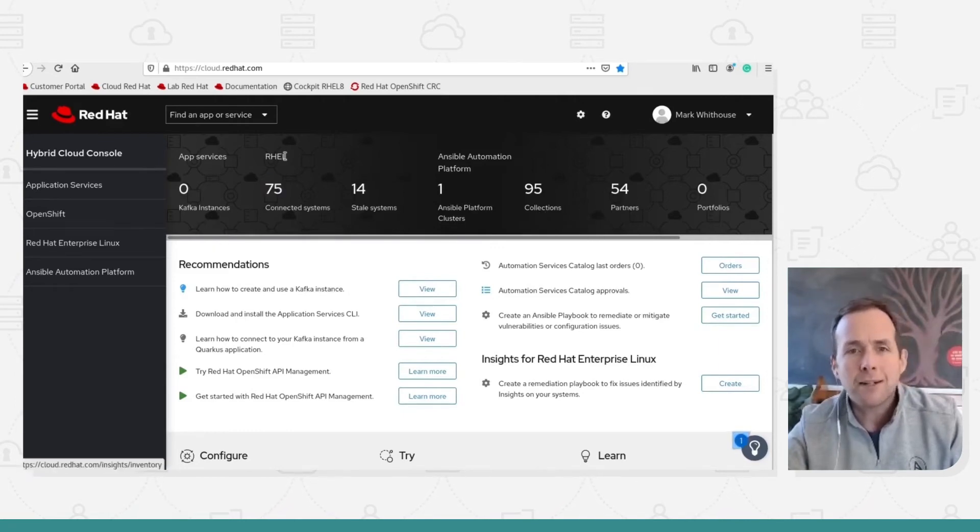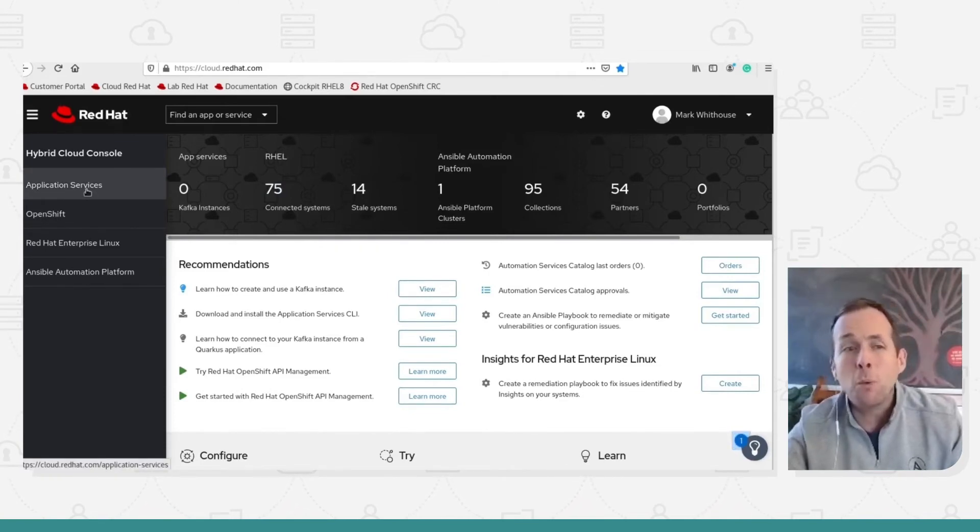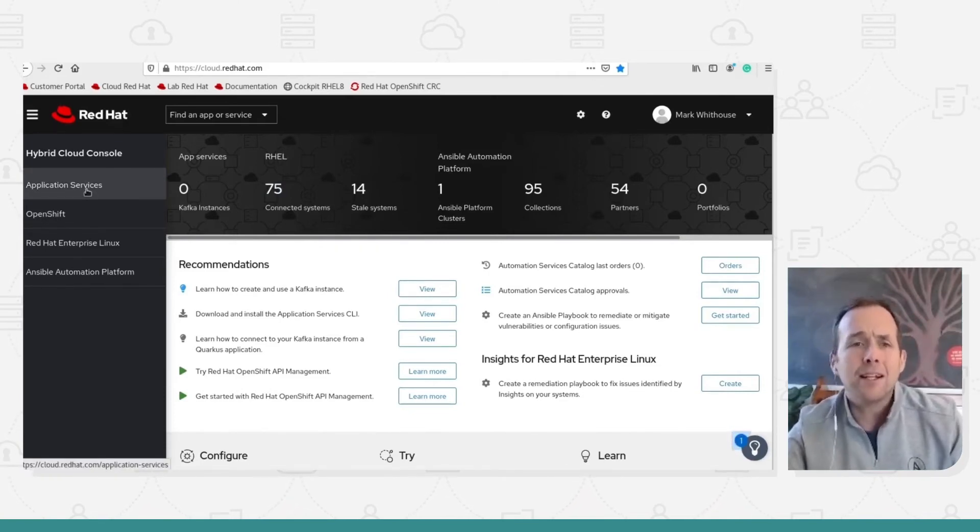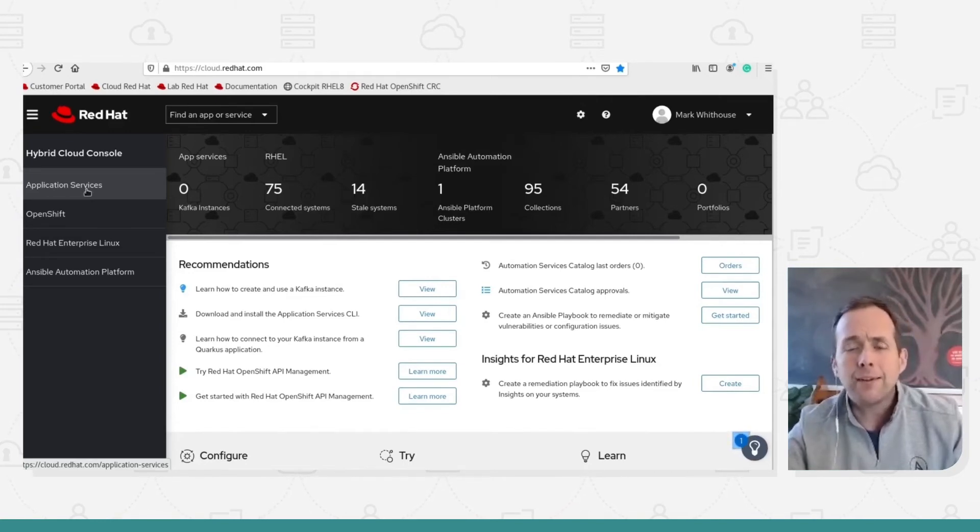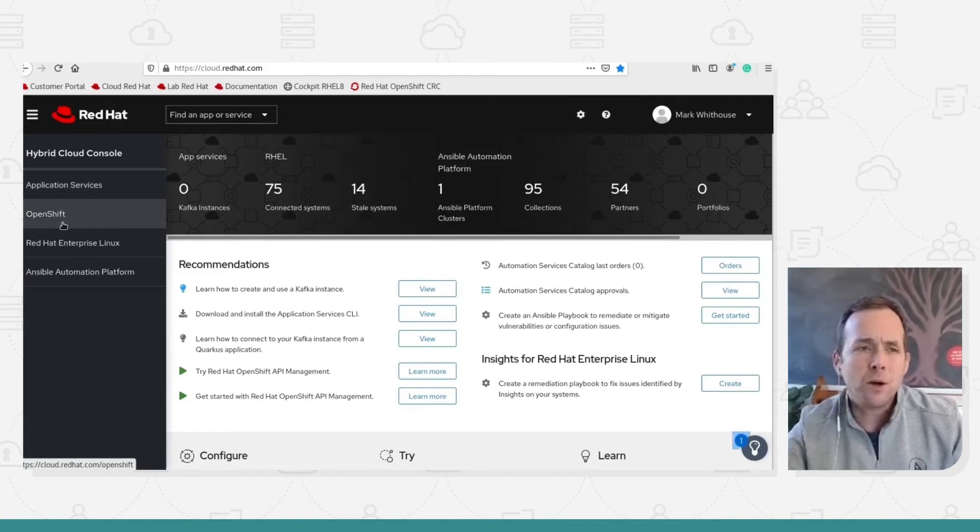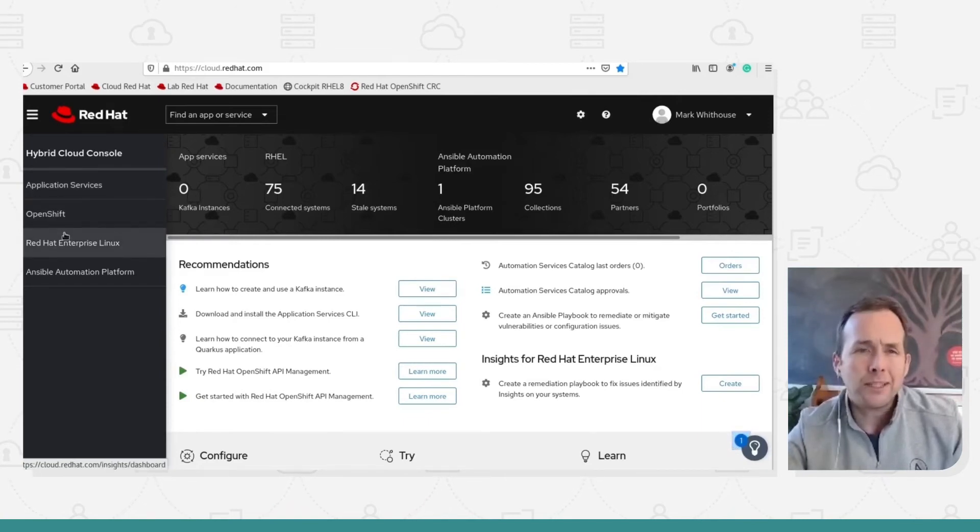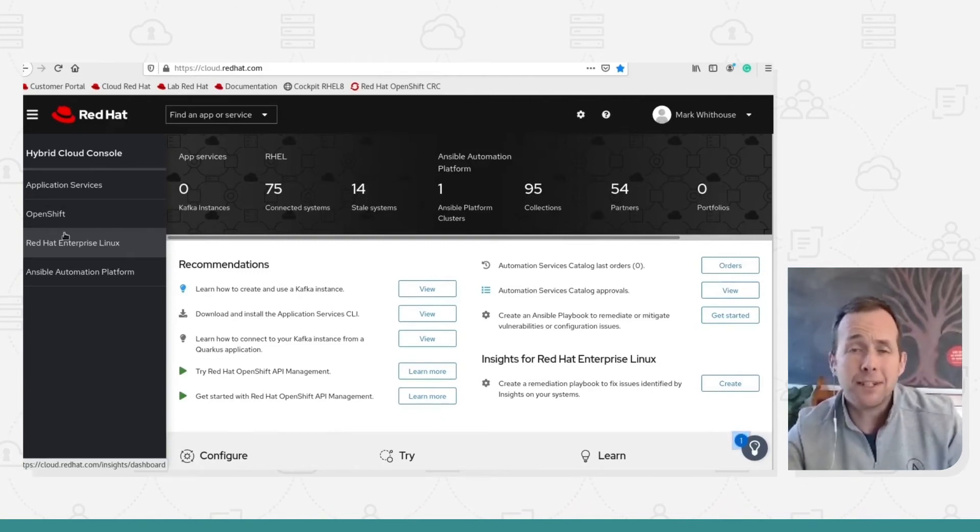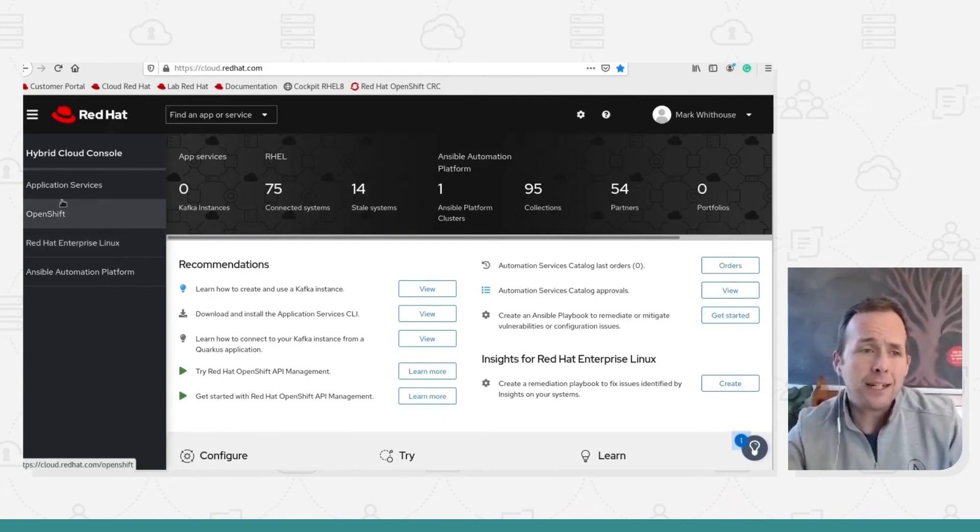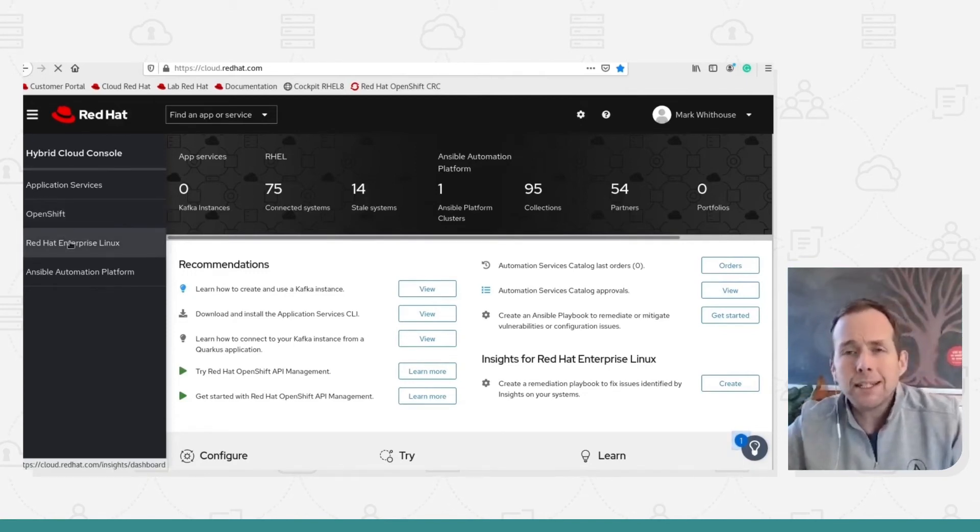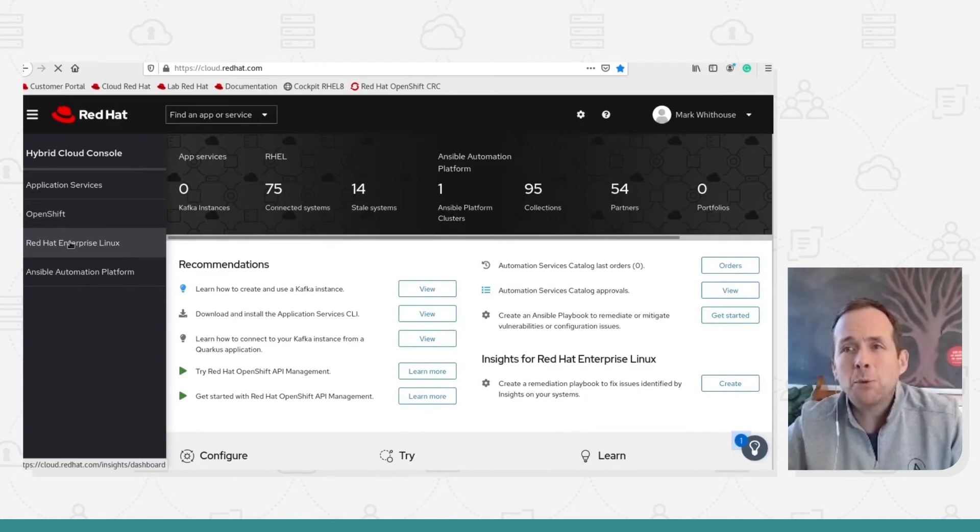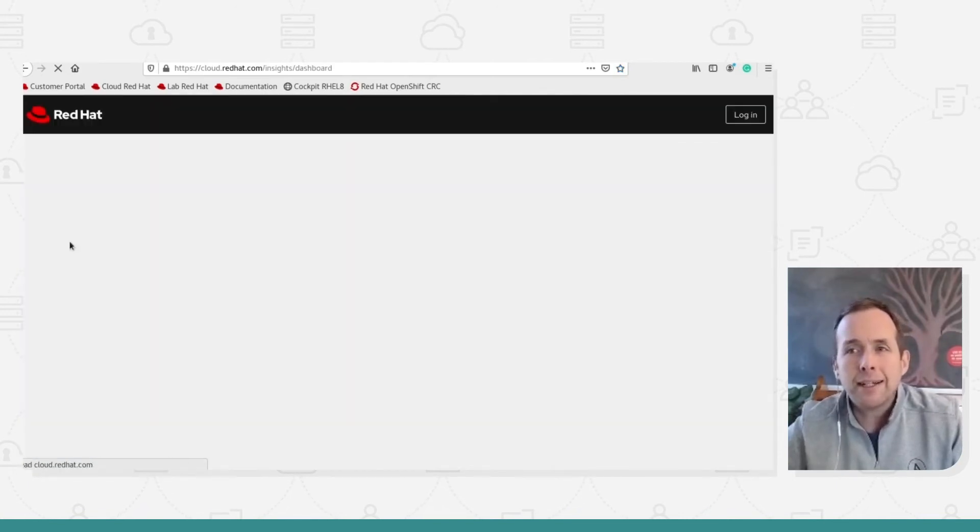So this is cloud.redhat.com. I've taken the liberty of logging in. You can see we already have some visibility of what's going on within our environment. So apps, RHEL instances, automation names. So you can see that cloud.redhat.com is more than just Red Hat insights. And over time, you'll see this develop into greater and greater software as a service offerings to enable simplified operation and support for you. If we want to have a look at Red Hat insights specifically to RHEL, you can see that on the left hand side. If I click on Red Hat Enterprise Linux, it will take me into the dashboard view of my existing Linux fleet.